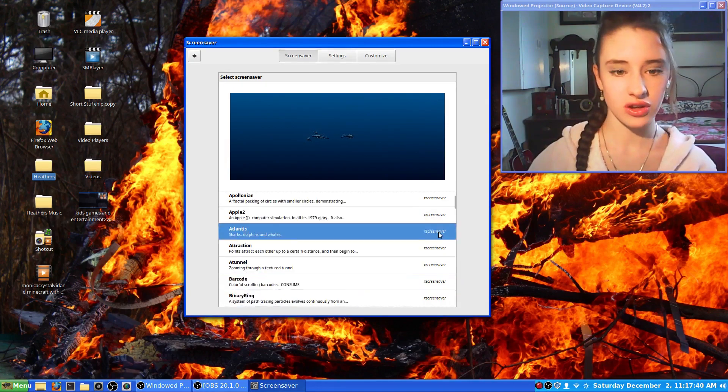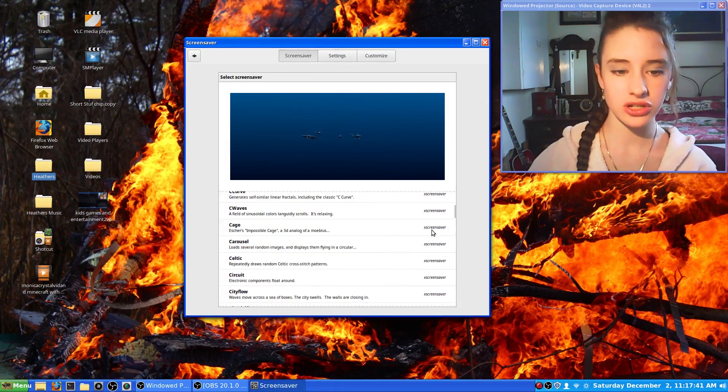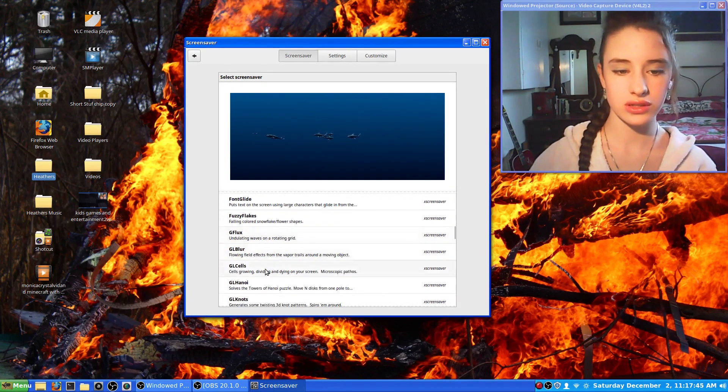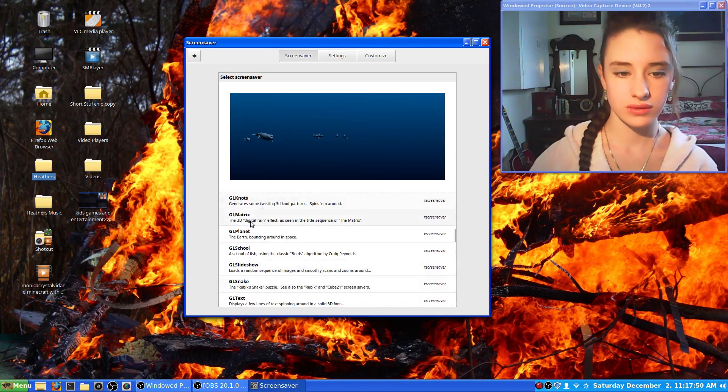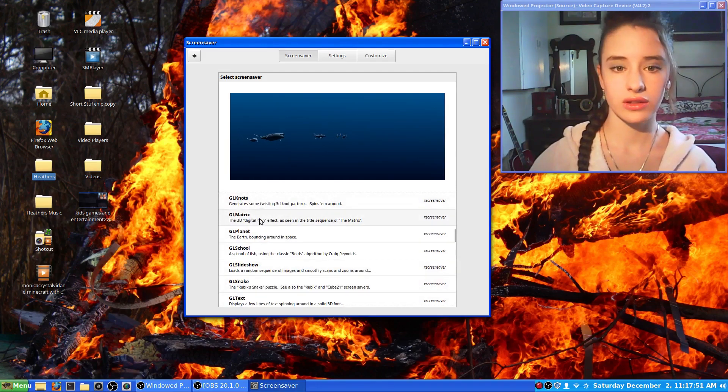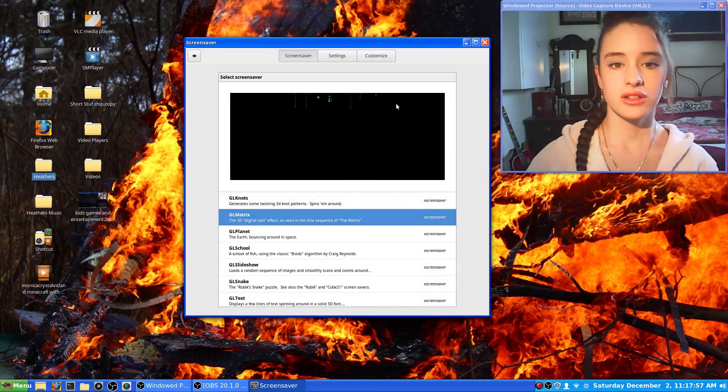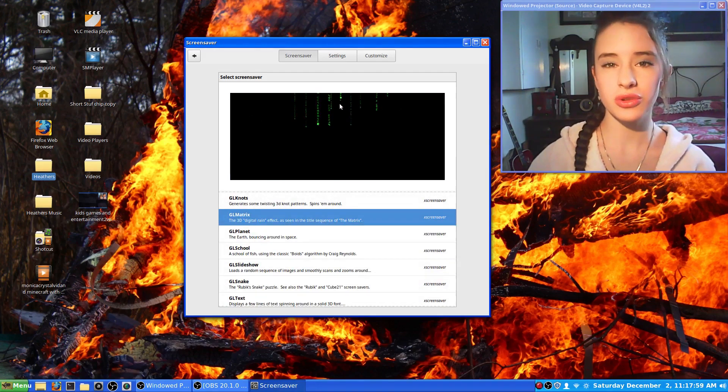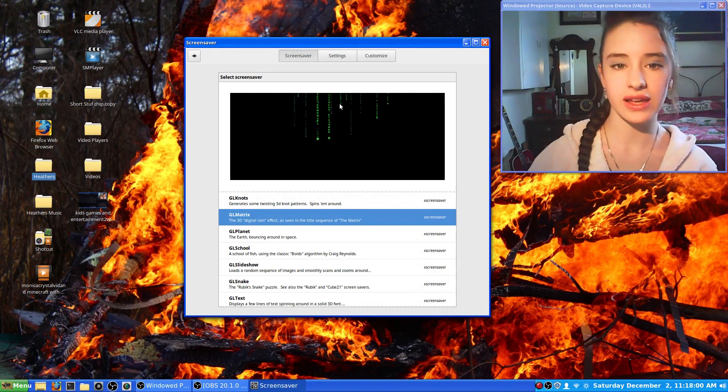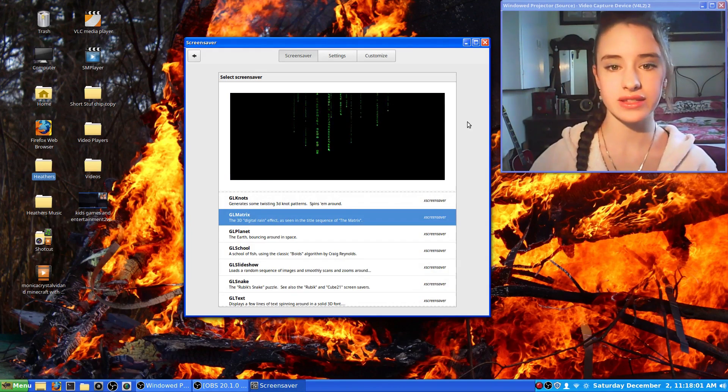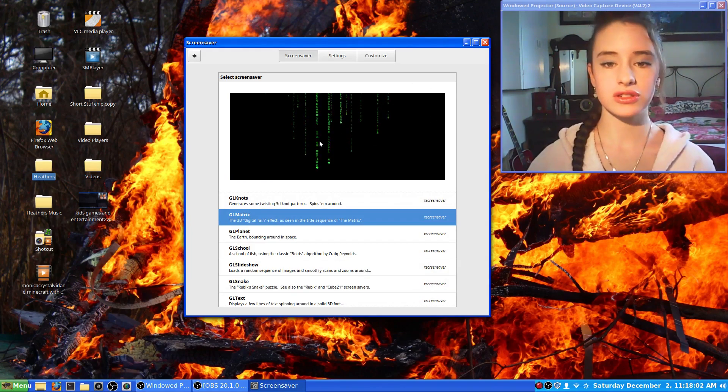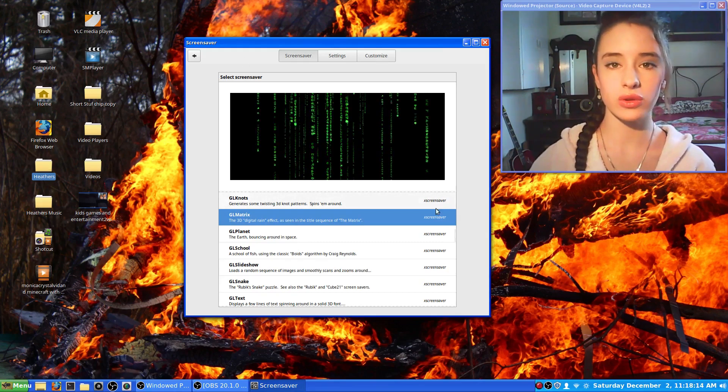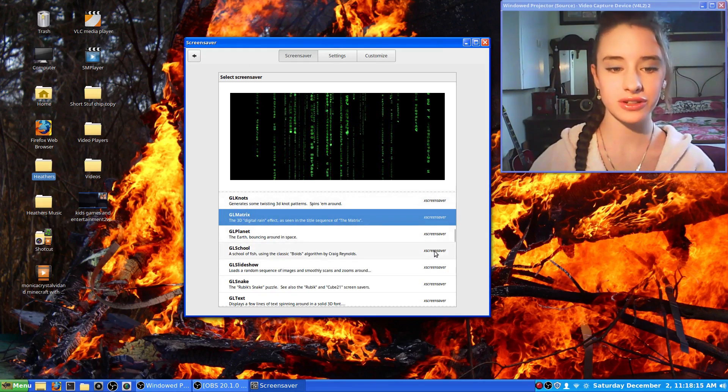The next one is called GL Matrix. This one is like the movie The Matrix that has all the code running down the screen, which is kind of cool to have on your computer.